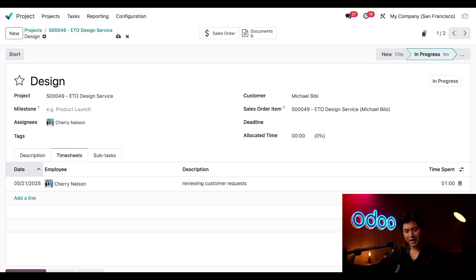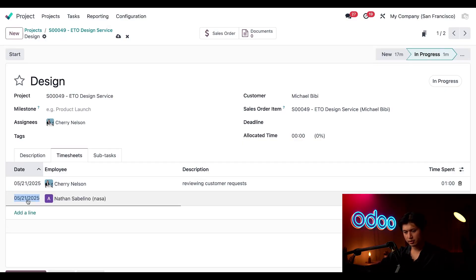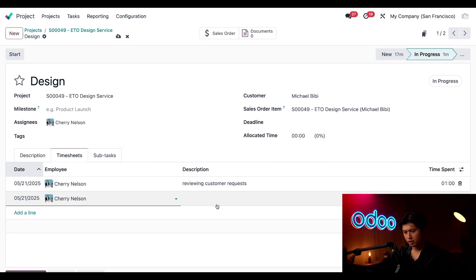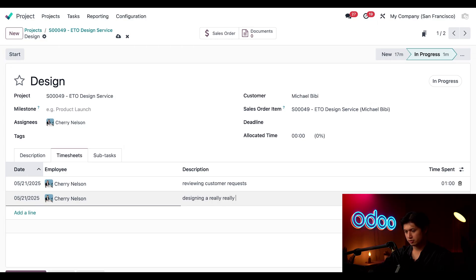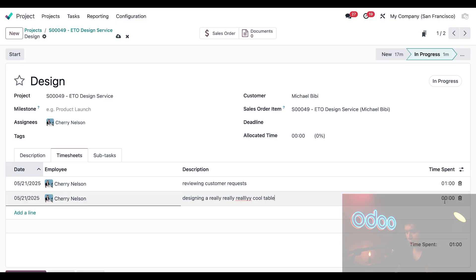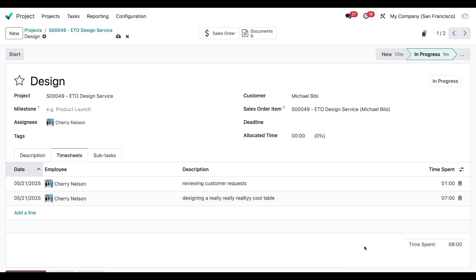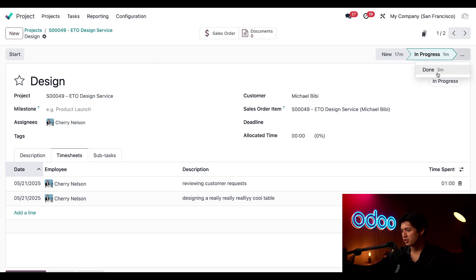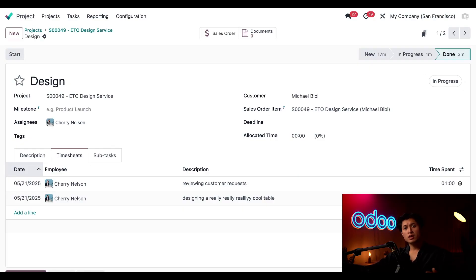And we're also going to add another line here, put this for Cherry and this time it's for designing a really really really really cool table and we're going to mark this down for seven hours. And once this is all complete we're just going to save this entry manually just to make sure we have everything here and we'll move this stage into done.